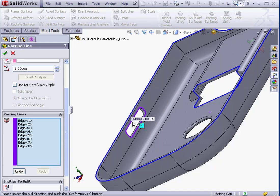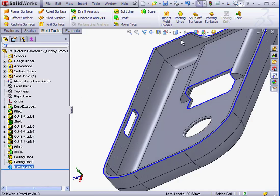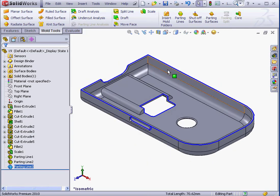And our parting line is complete, with a total of 8 segments. Let's click OK. And this concludes our second lesson about parting lines.